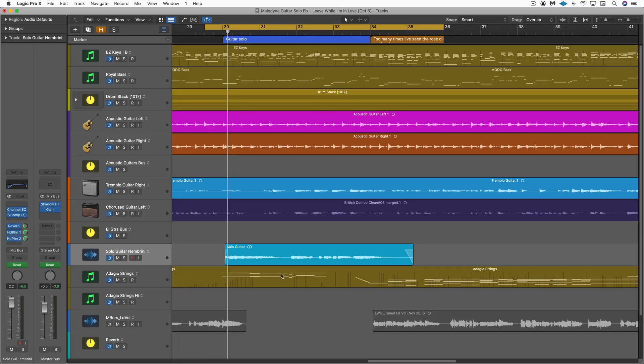Flex pitch couldn't handle it. Melodyne ARA in about 30 seconds solved it beautifully. Let me show you. Listen to this guitar solo and pay particular attention to the last note that is sustained over the bar into a new chord.